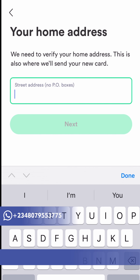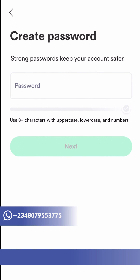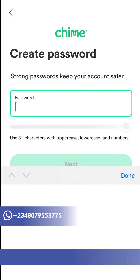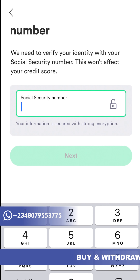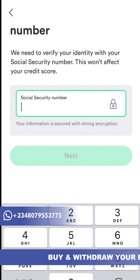Here is where they prompt you to put your home address. After you've added that, click continue. Next, you'll put your password — make sure you use a strong password that you can easily remember, because this has to do with your finances. This is also where they'll ask for your Social Security Number.